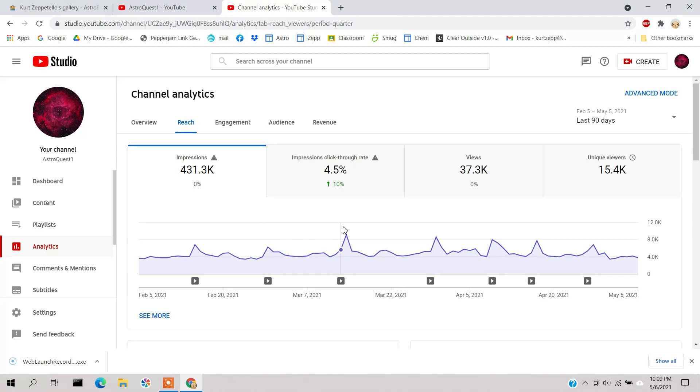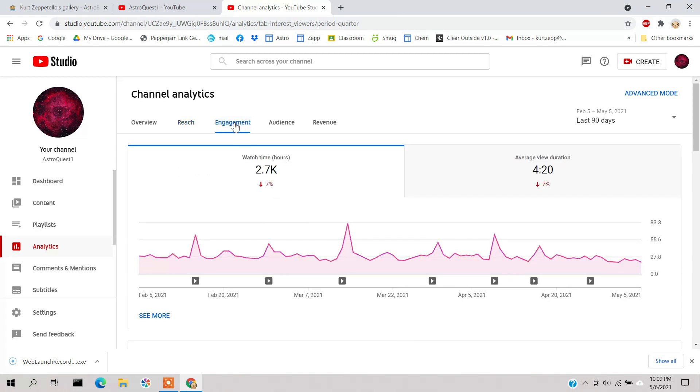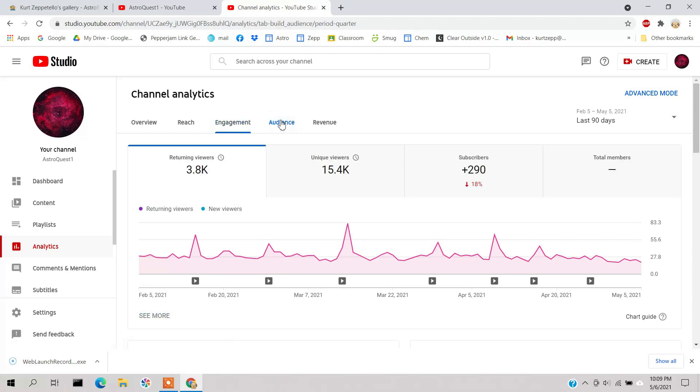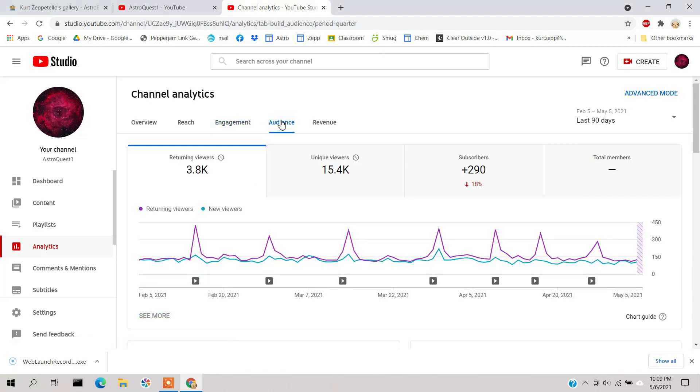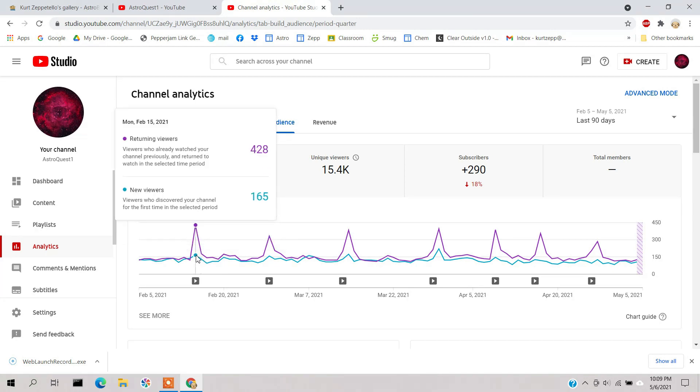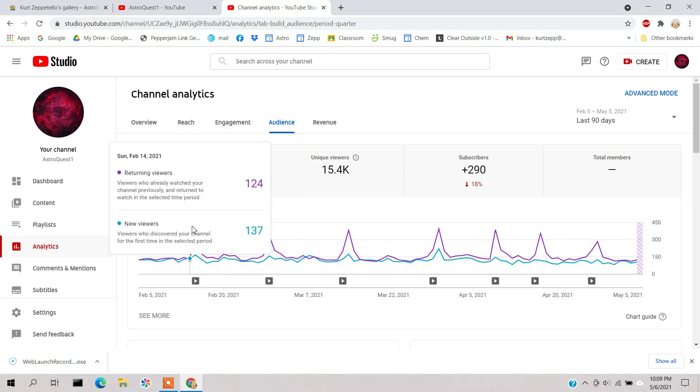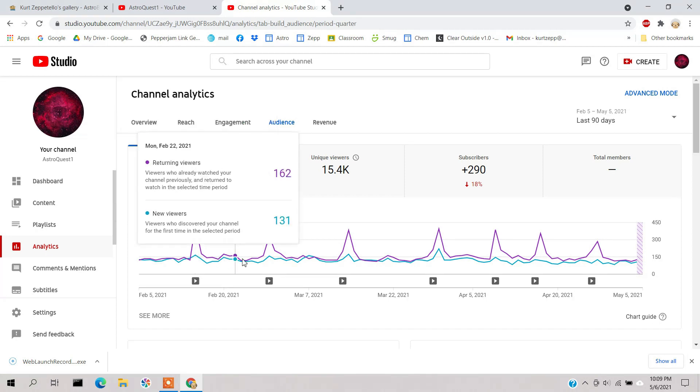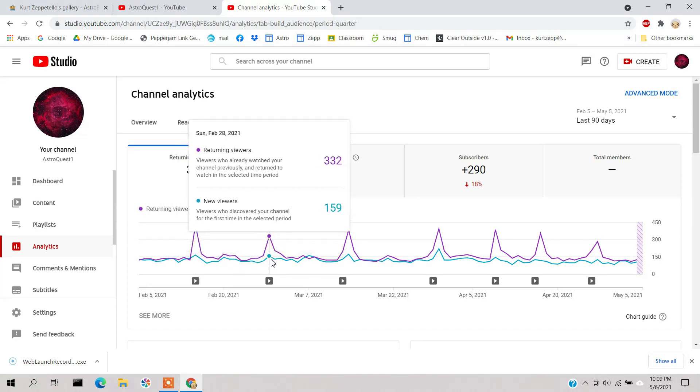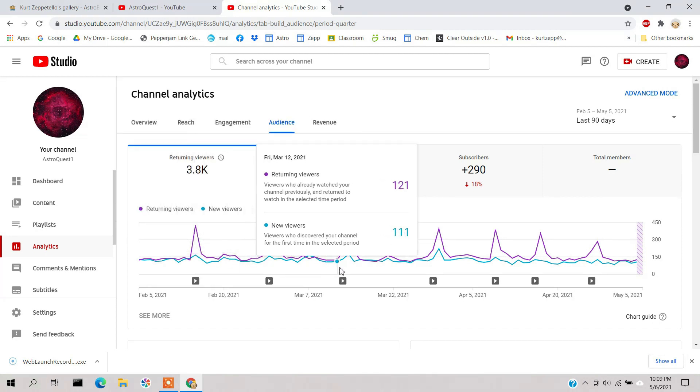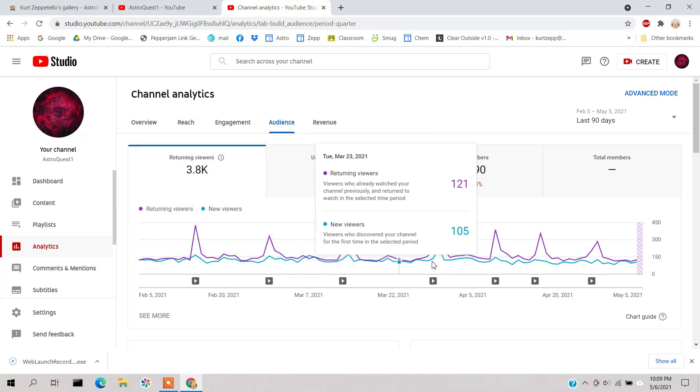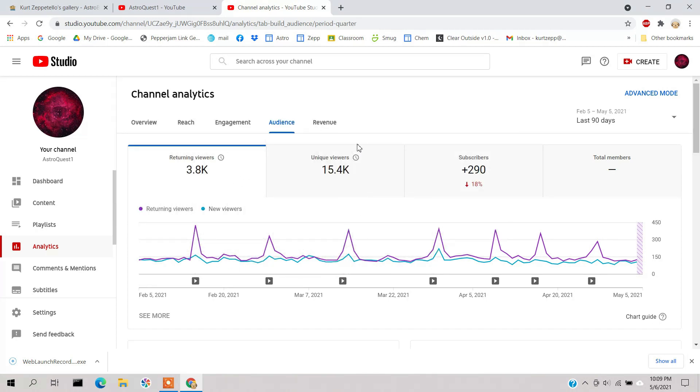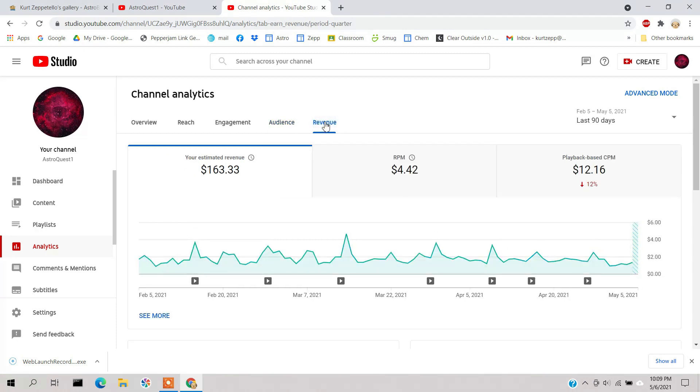And engagement, same thing. And audience, this audience is a pretty cool tool as well, because you look here, this is the number of returning viewers versus new viewers.